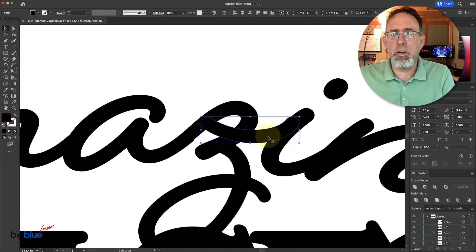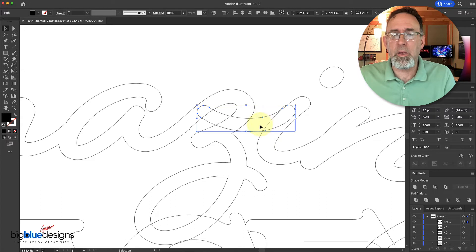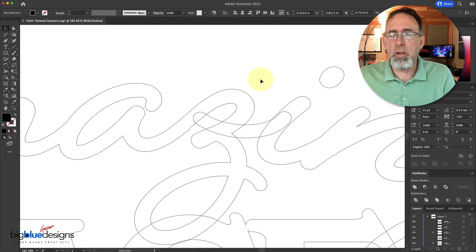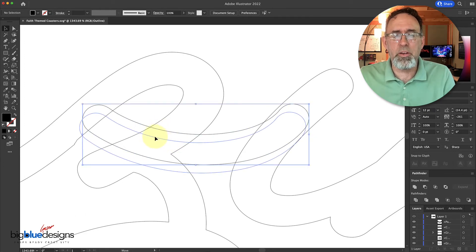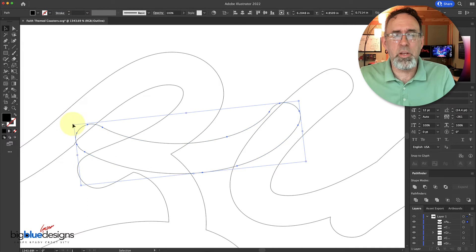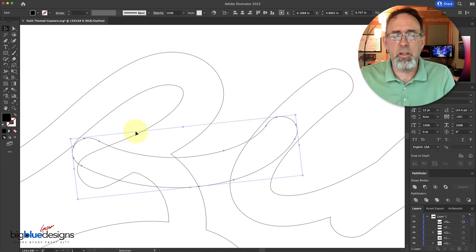I'm going to zoom in here and go to Outline Mode, which is Command Y on a Mac. You can already see I'm almost there. I can just do one of these right here — I'm going to lay it right on top, have one end of it completely inside the I, and then decide where I want the other end to be. I'm just going to rotate it a little bit and put it right about somewhere in this neighborhood. I think I like that look.